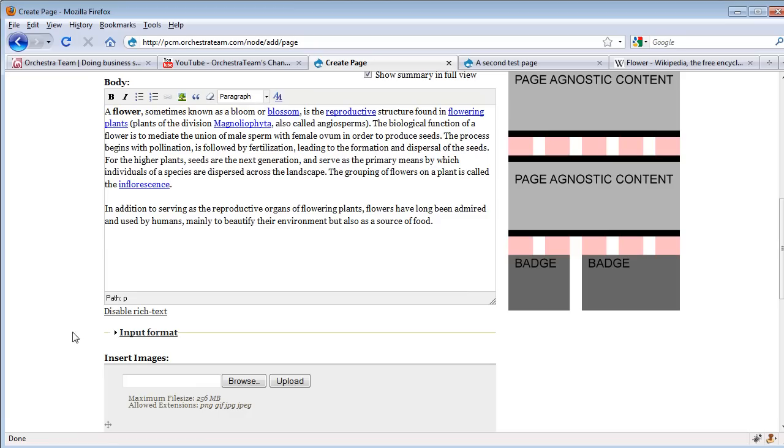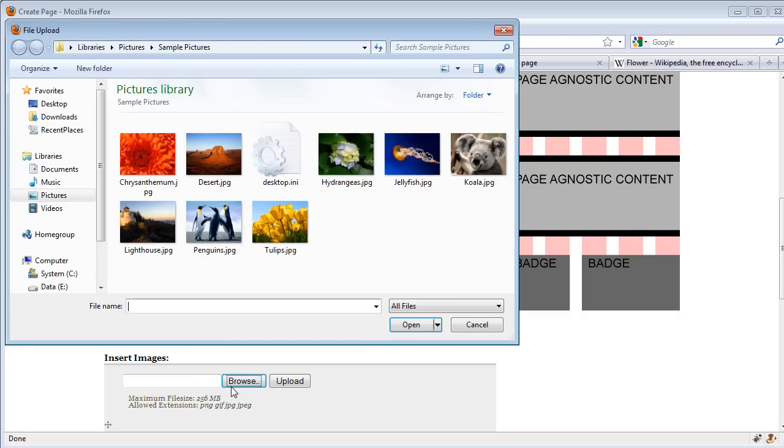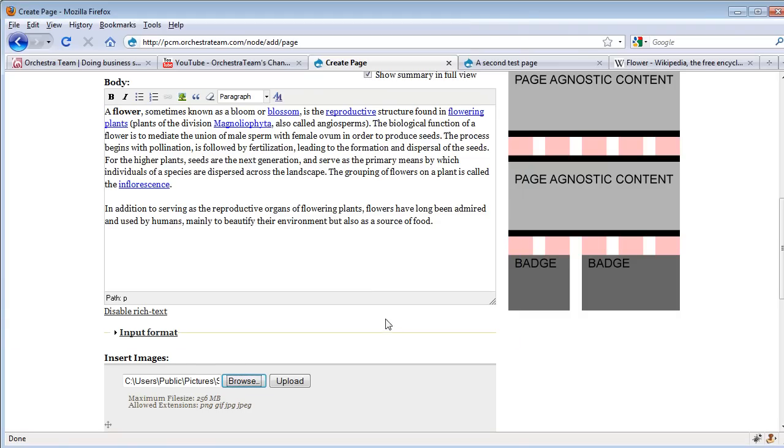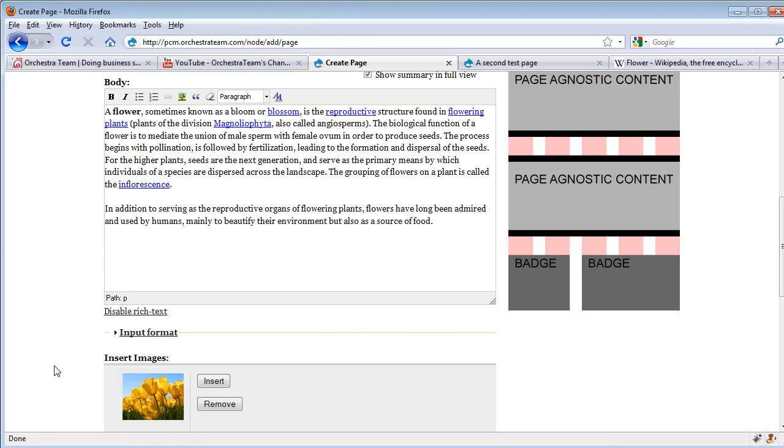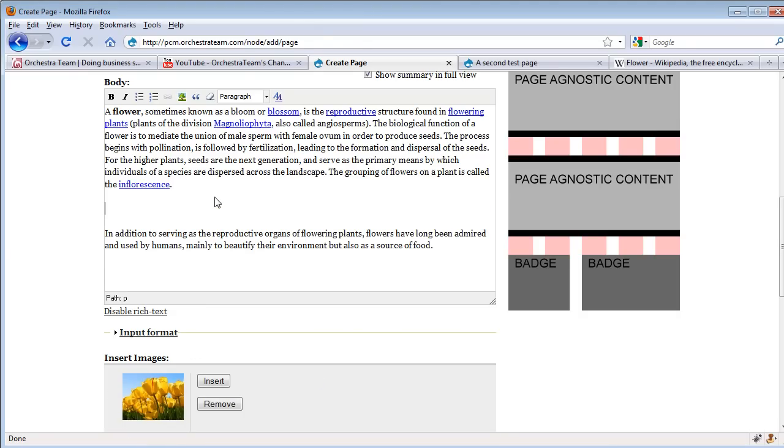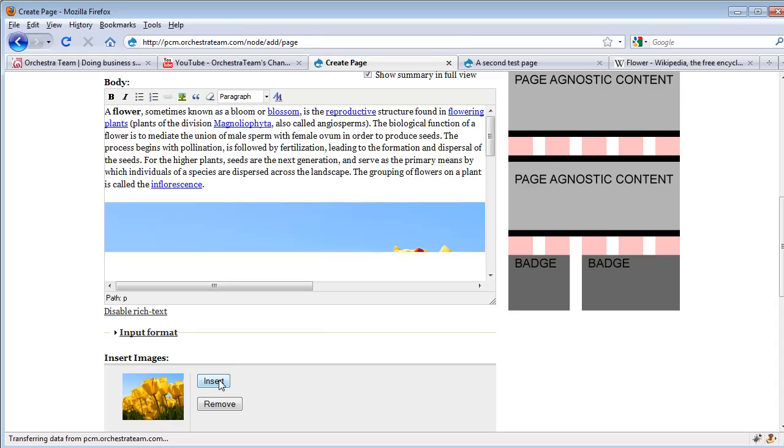In addition, I'm able to add images. We can do this using the image insert module that we've built for Drupal. So I'm just going to add some tulips here, and I'm going to pick the place in the text that I want to insert this image. I'm going to go ahead and insert it.